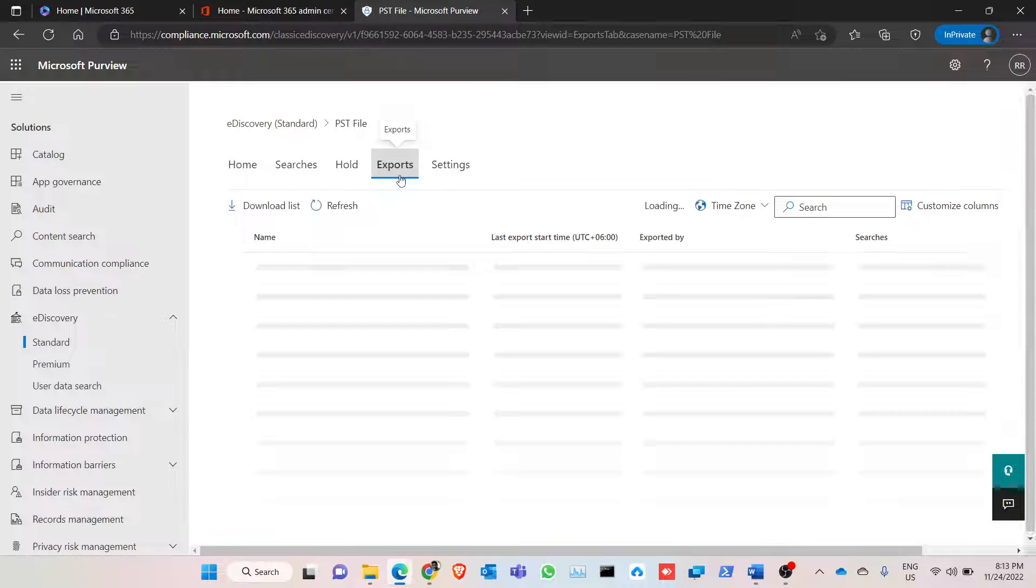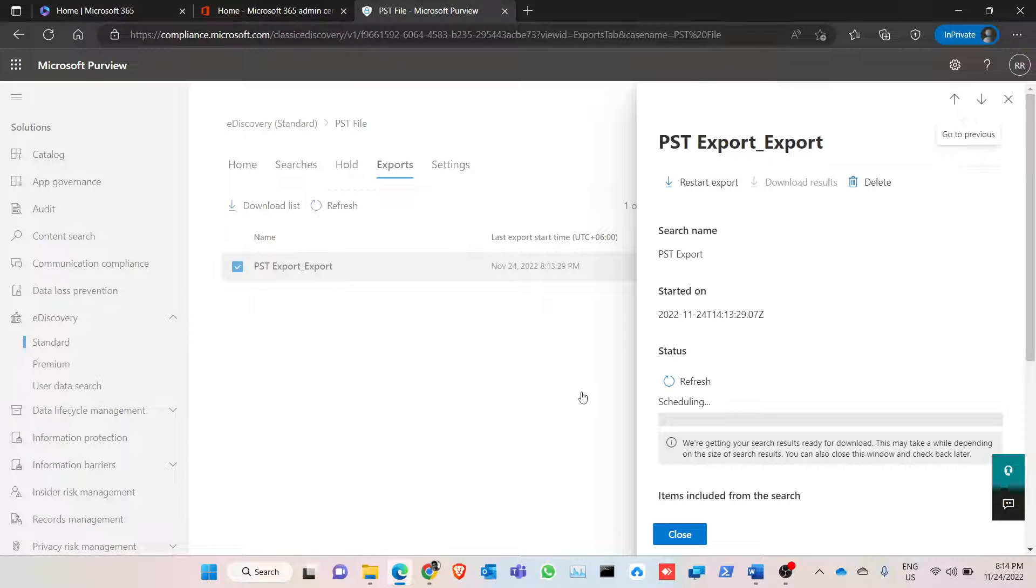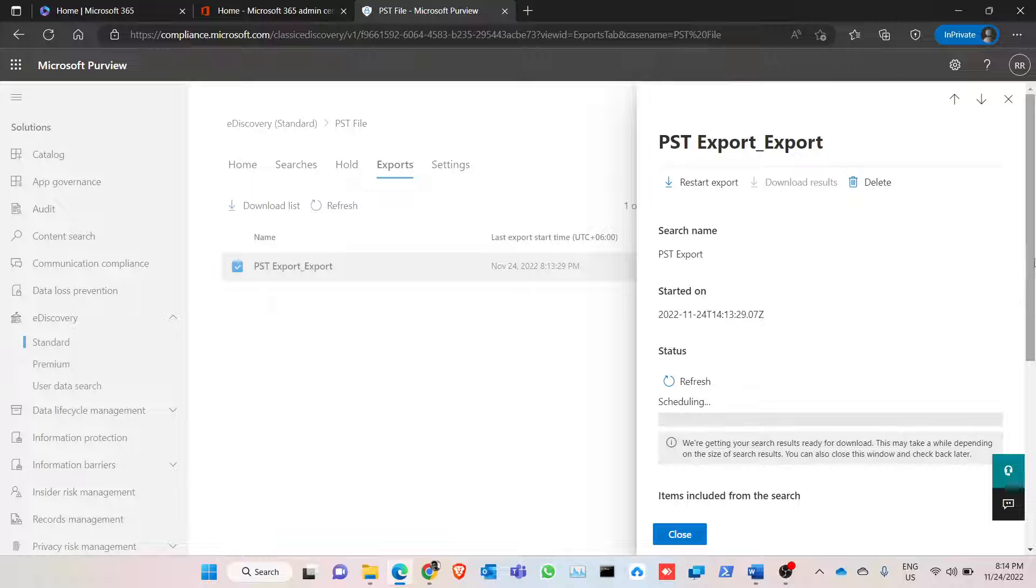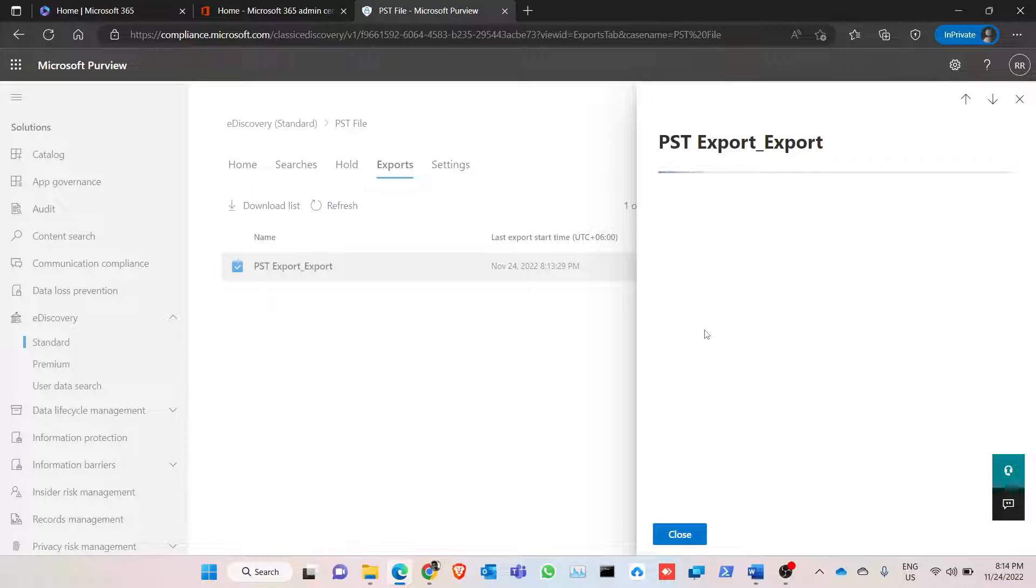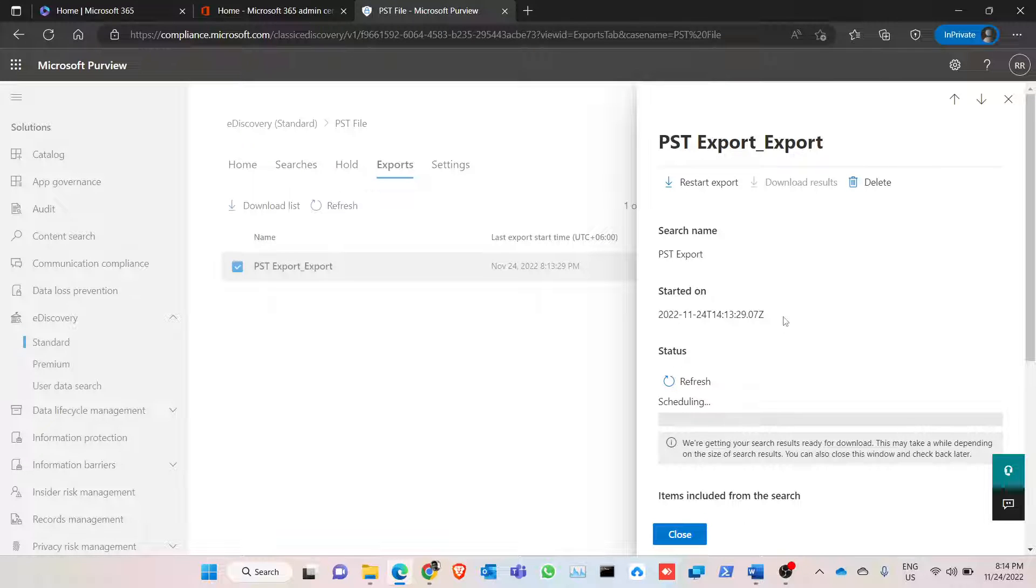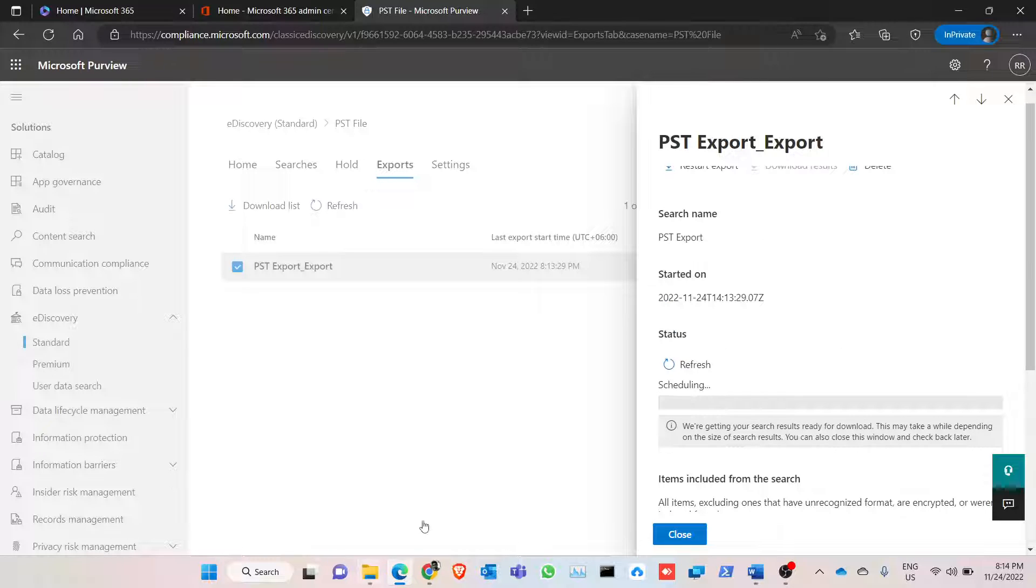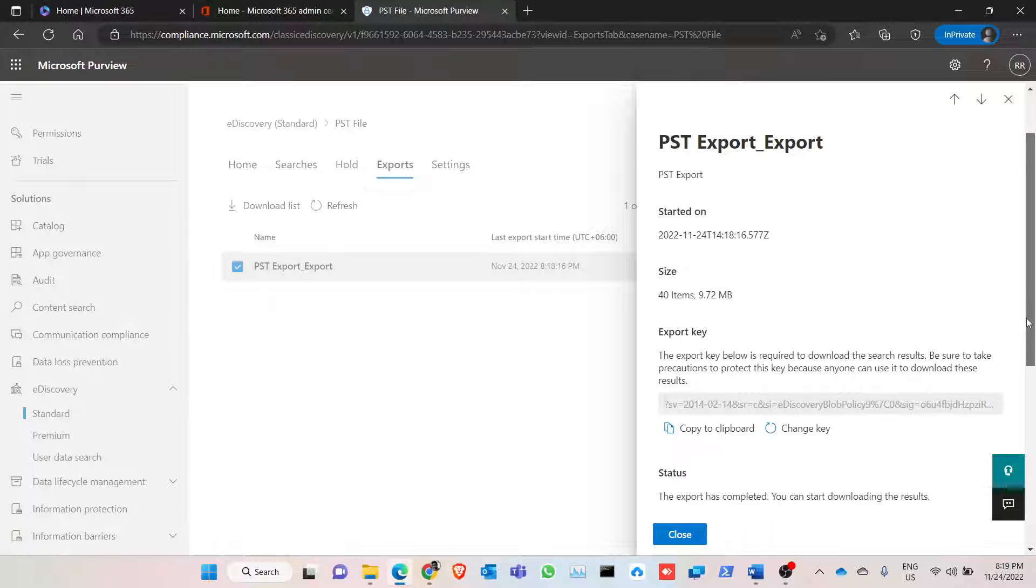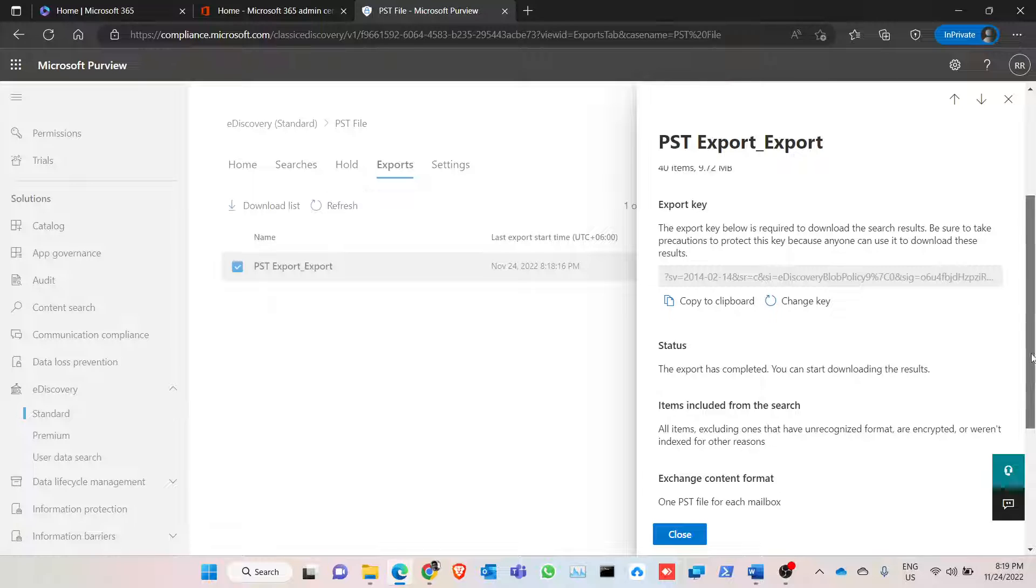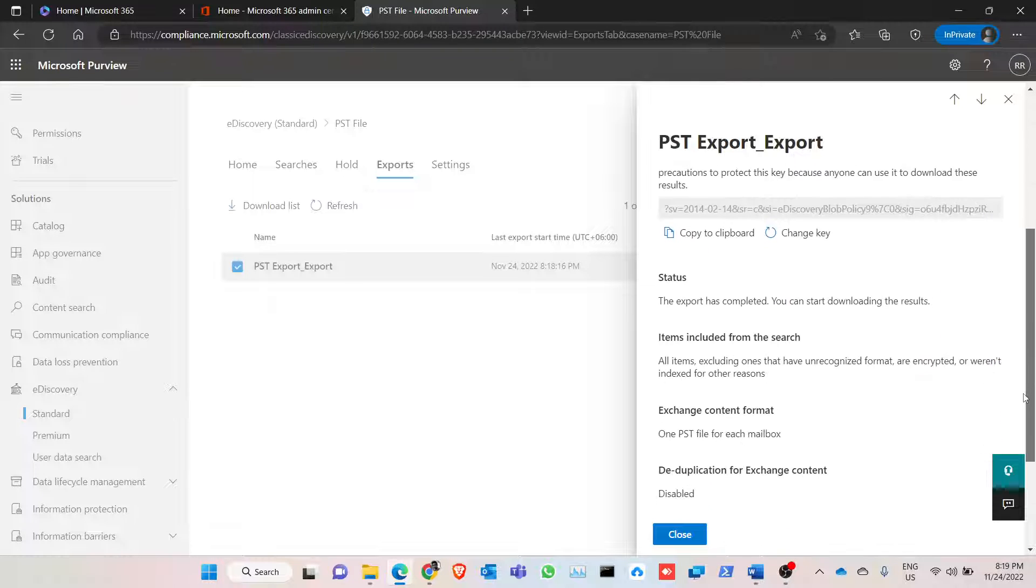So now we are going to export. The job is created in the export folder. Export, and as you can see it is scheduling. It will take some time, depends on the search results and the size. So please note that now the export is done. It might take some time depends on your mailbox. If you have more than 40 GB mailbox sizes, it takes roughly four or five hours. So it's done.